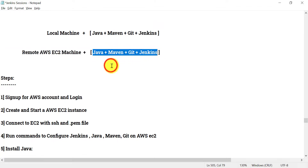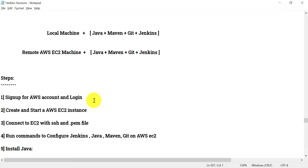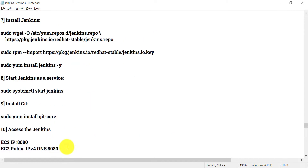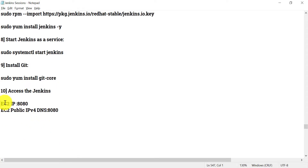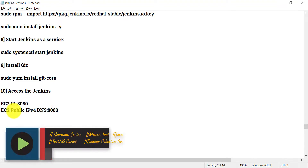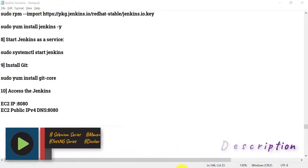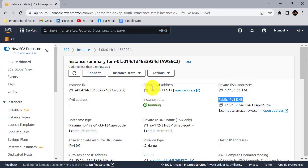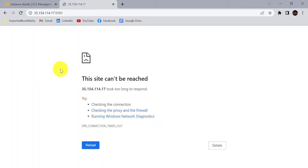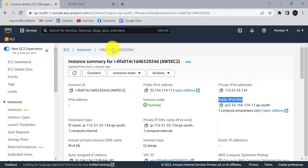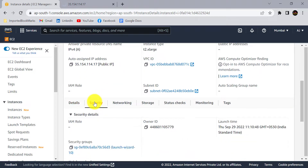These four components are required to run Jenkins jobs from AWS EC2. You can access Jenkins at ec2-ip:8080 — Jenkins is installed on port 8080 by default. You can also use the EC2 public IPv4 DNS. However, you may not be able to access the Jenkins service on port 8080 yet. The reason is that you need to add an inbound rule from the security tab first.